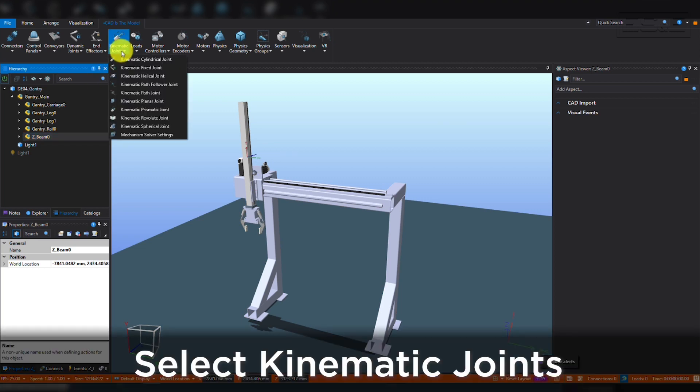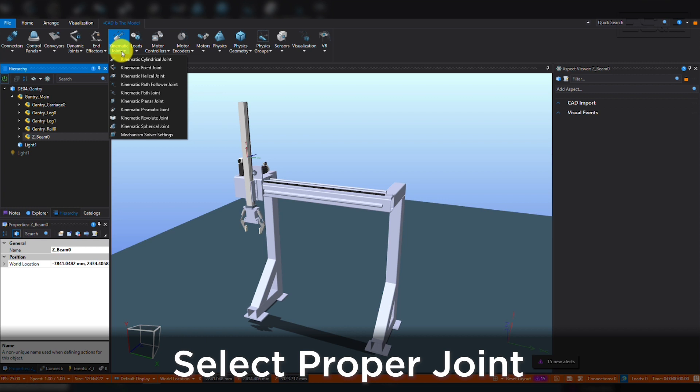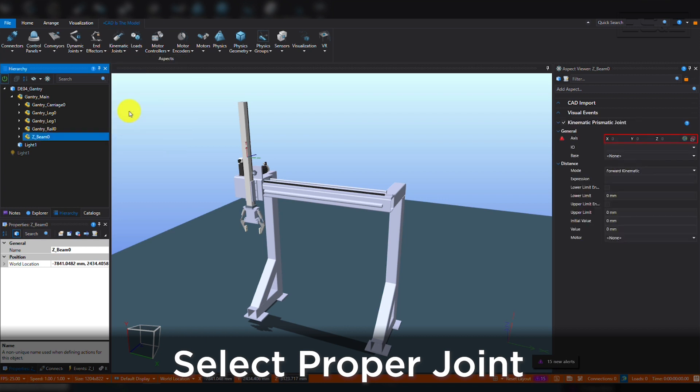Once you select the part, expand the Kinematic Joints menu and select the correct joint. Since we are creating a linear up and down movement, we will select Kinematic Prismatic Joint.